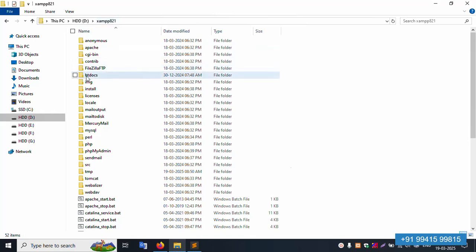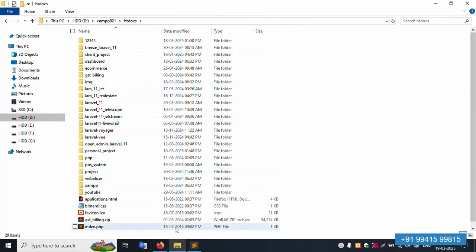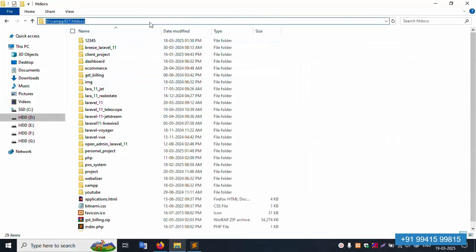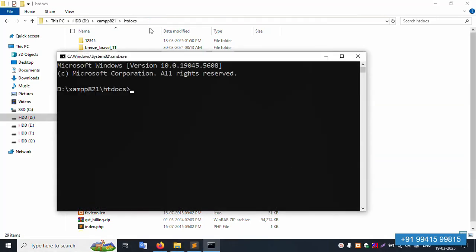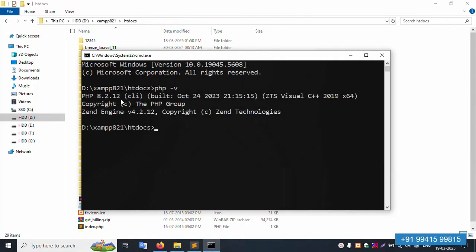The PHP version is 8.2.1. Inside the htdocs directory, we'll create a new Laravel 12 project. Let's check: localhost/phpMyAdmin is available, and the PHP version is confirmed as 8.2 — working fine.